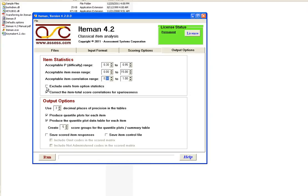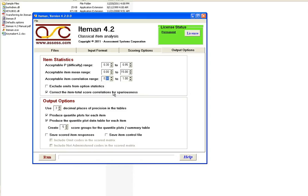And if you like you can exclude the omits, that is skipped responses from the option statistics. And you also have the option to correct the item total score correlations, that is the point biserial, or the discriminations, for spuriousness. Which refers to the fact that the score for the item is also included in the total score on the exam. So by correlating an item with an exam, you're correlating it with itself to some extent, which artificially inflates the correlation. So you want to correct for that.